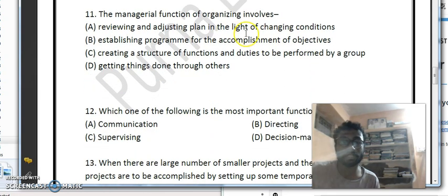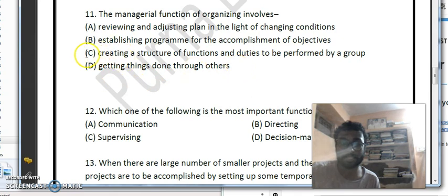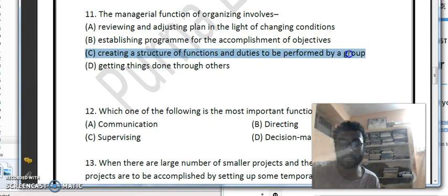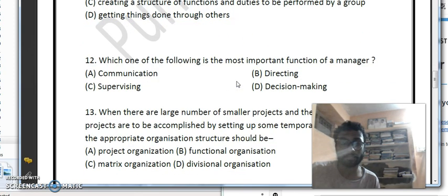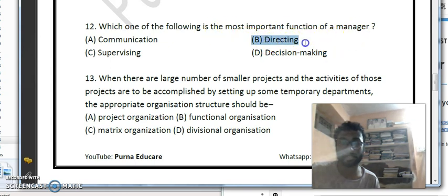The managerial function of organization involves establishing a structure of functions and duties to be performed by the group. Regarding the most important function of the manager, the options are communication, directing, supervising, and decision making. Option B — directing — is the correct answer, as a manager should direct tasks to be performed by his subordinates.